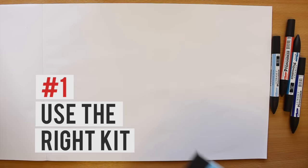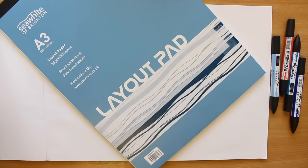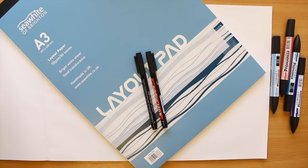You can sketch with any pen and paper, but we recommend layout or marker paper, decent fine liners and markers for shading and colour.